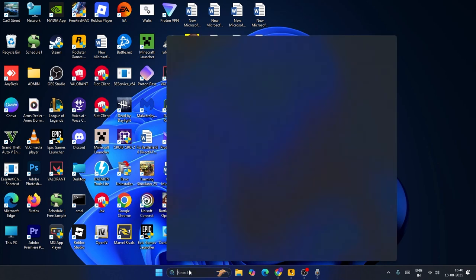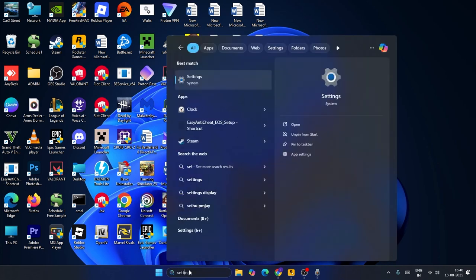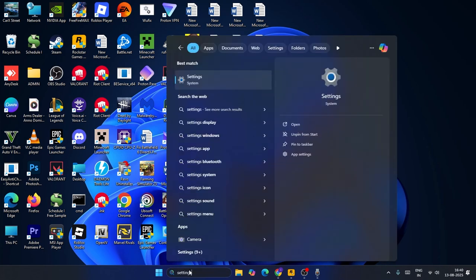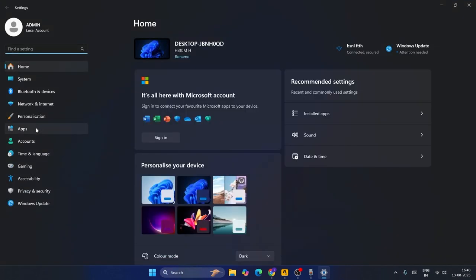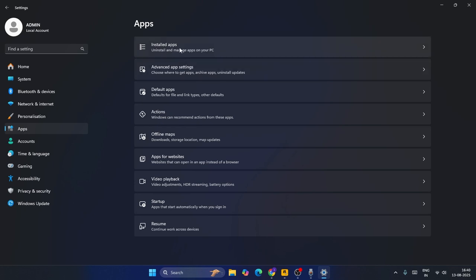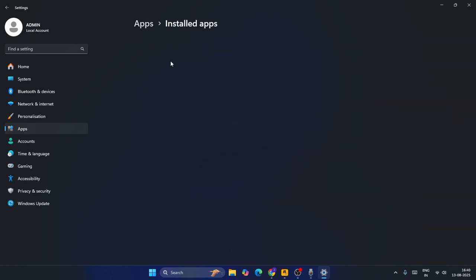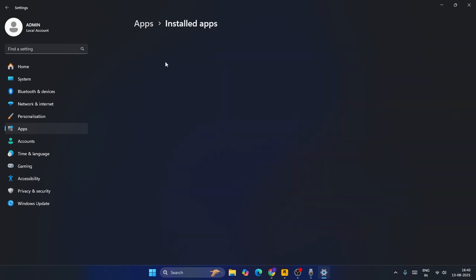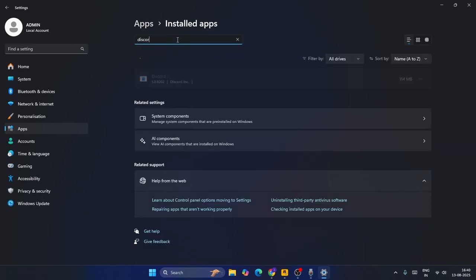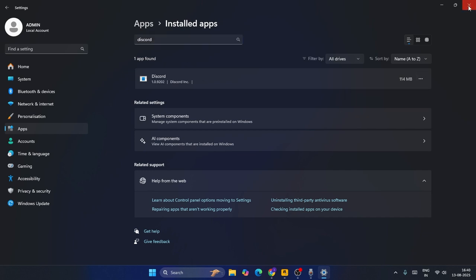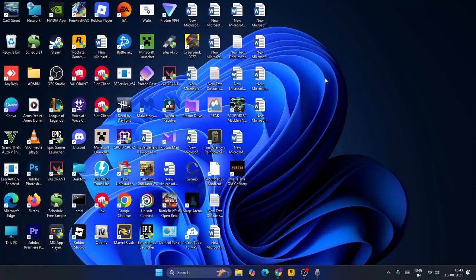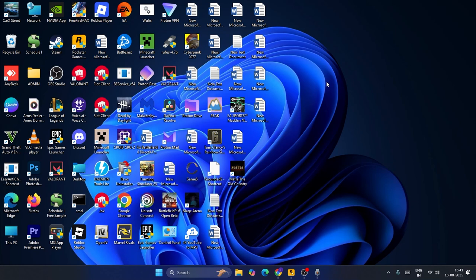The last step is: just go over here, search for Settings and you have to get into Settings. Now from here, directly go to Apps, Installed Apps. Now from here, you have to search here for Discord. Search for Discord and click on the three dots and go for Uninstall. And afterwards, you have to reinstall Discord and you have to check.